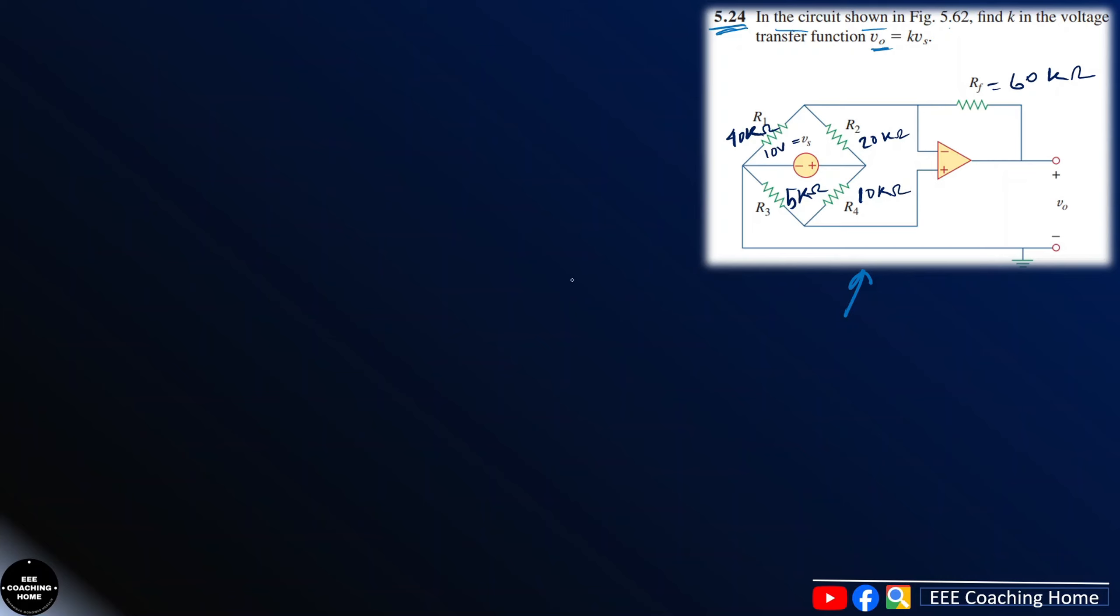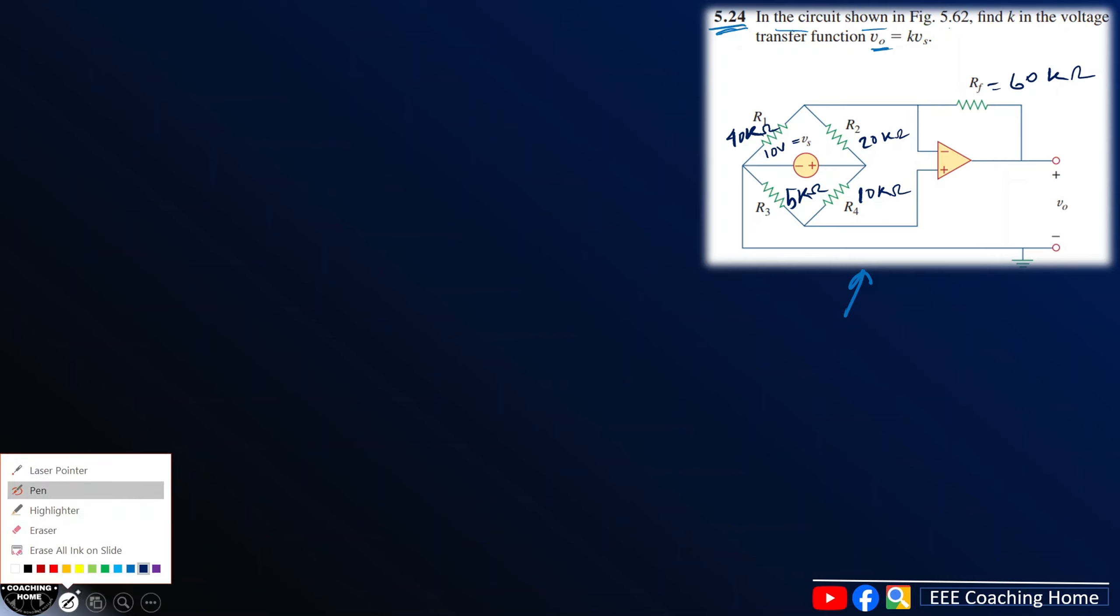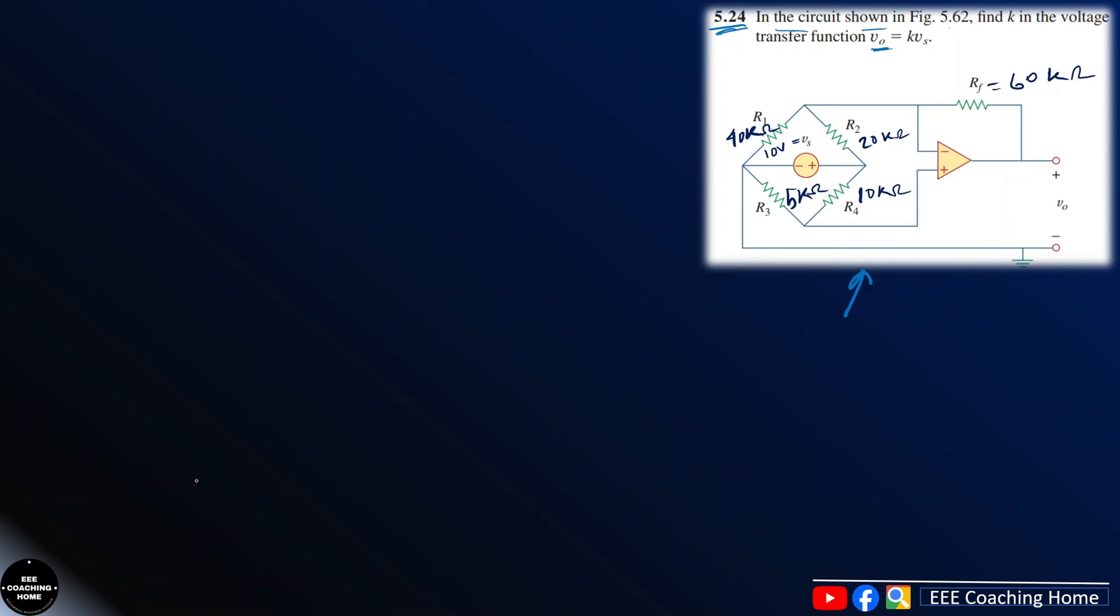Then we will write B0. First we will write 10 volts. And this is going to be the same. So now we will write B1 to B2. We will write B1 equals B2.